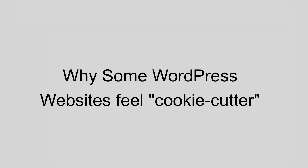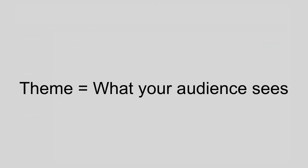WordPress does not place any restrictions on how your website should look. The only reason some WordPress websites feel cookie-cutter or maybe they look the same is because a certain theme has become very popular. A theme is what controls the public-facing portion of your website. It's what your audience sees.